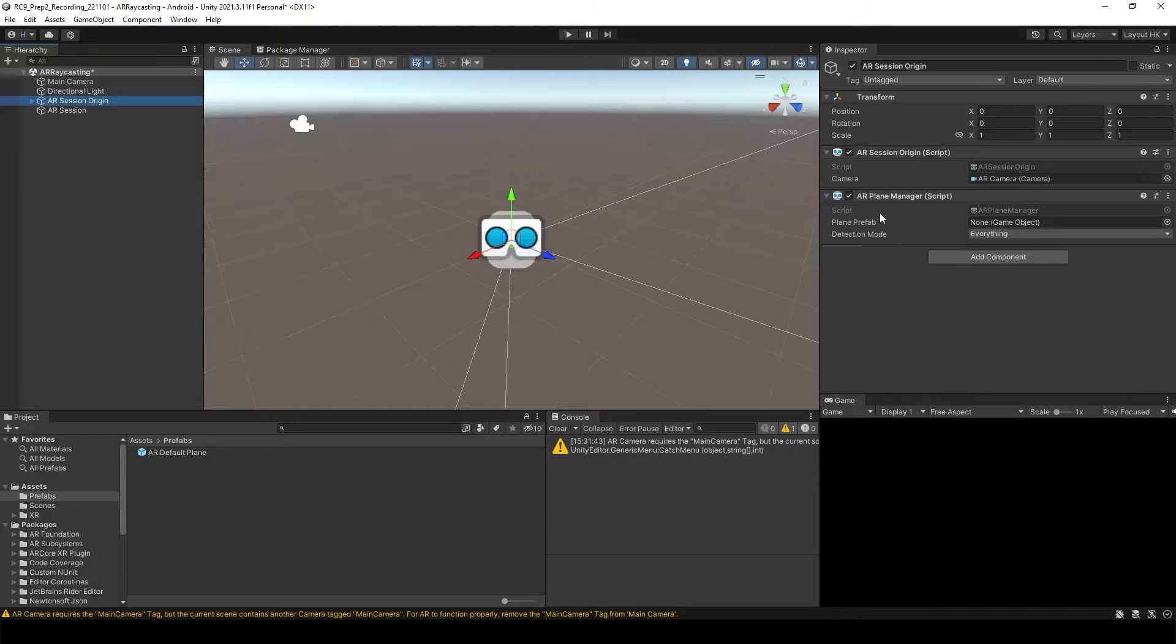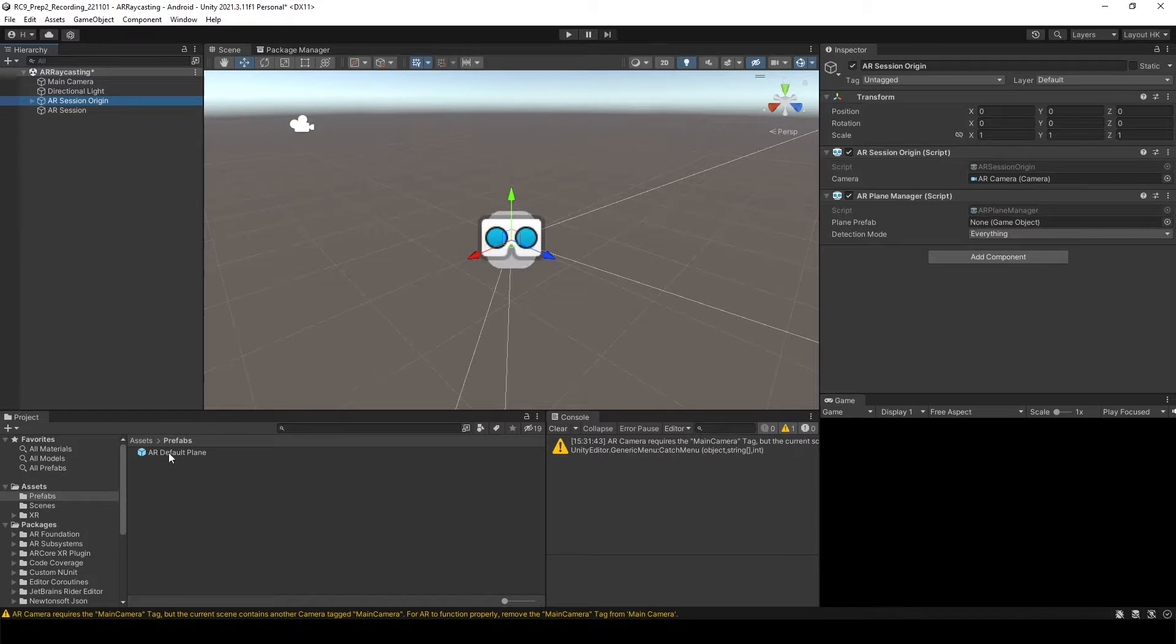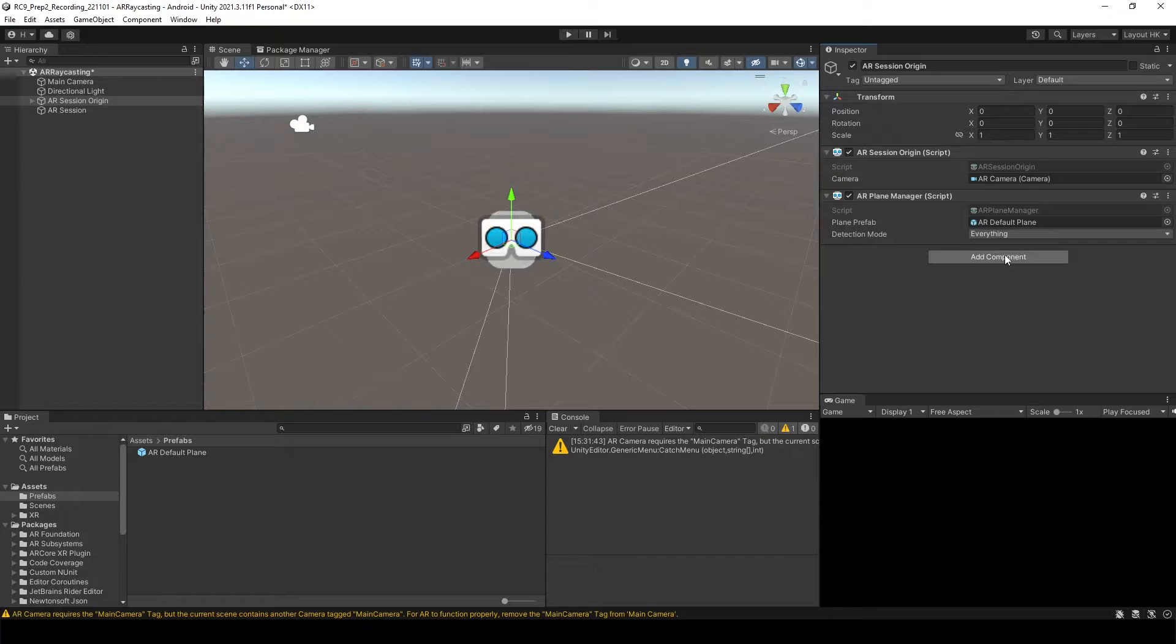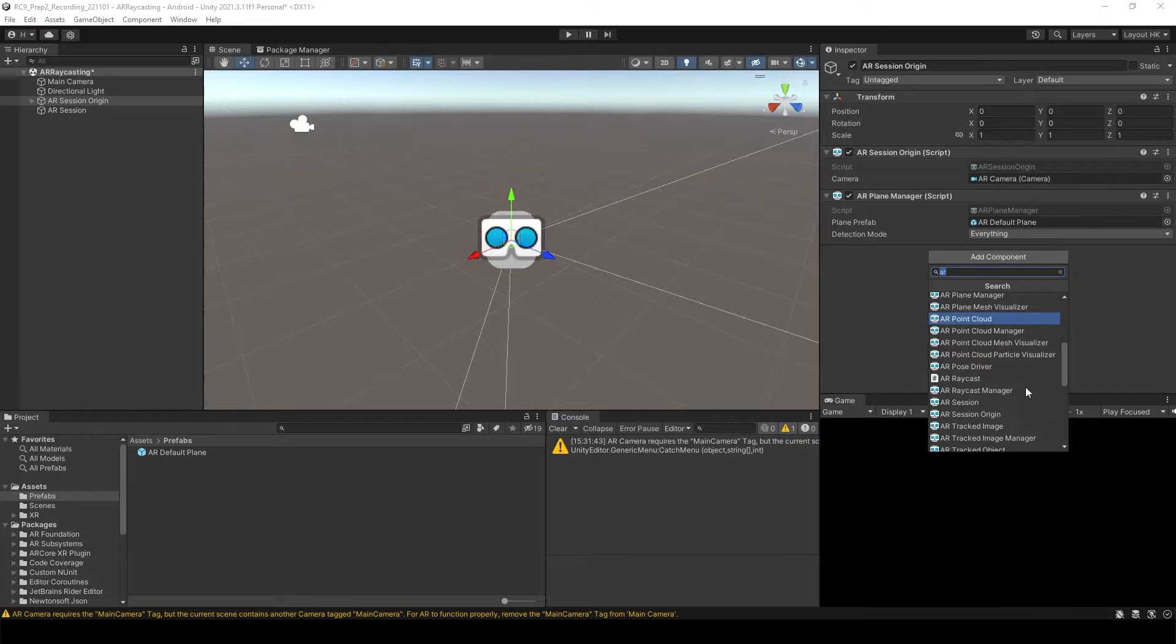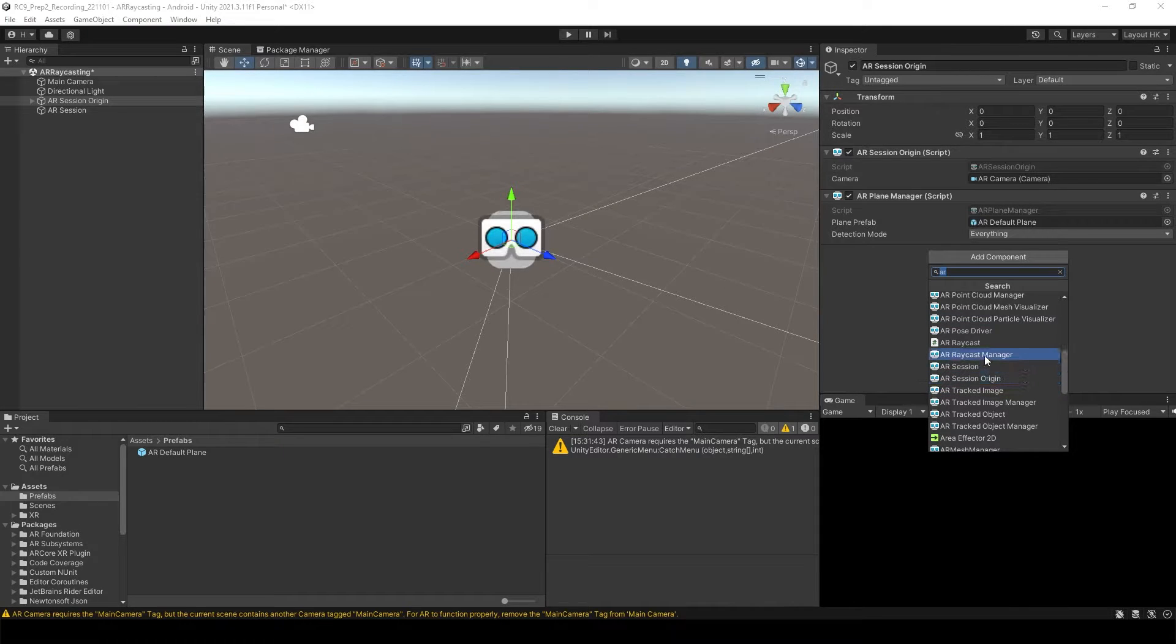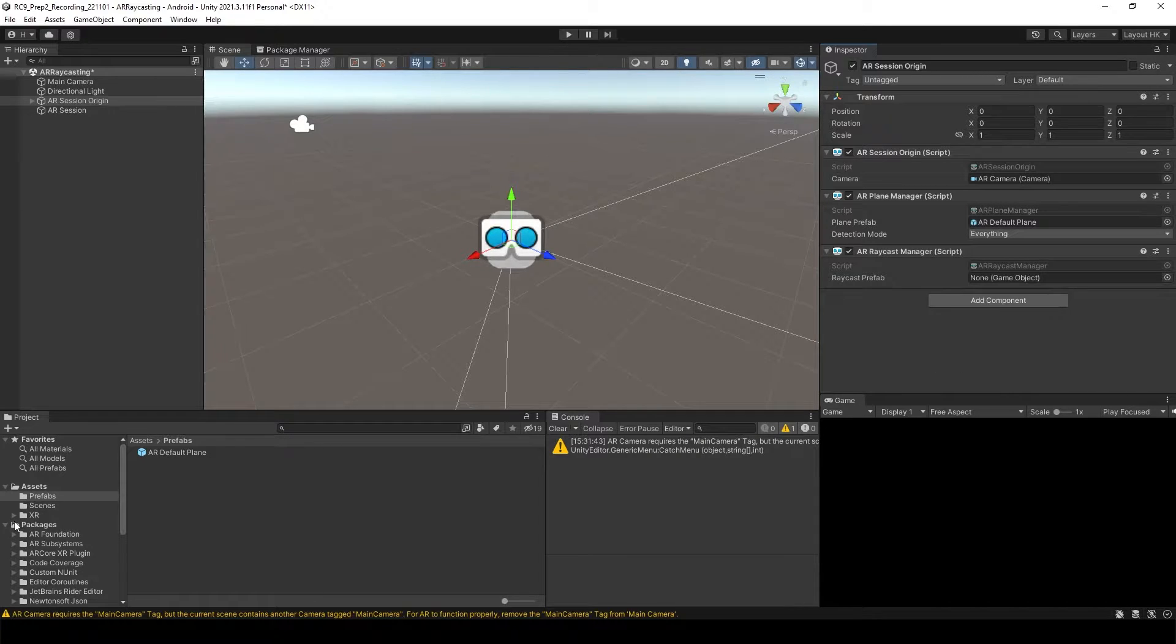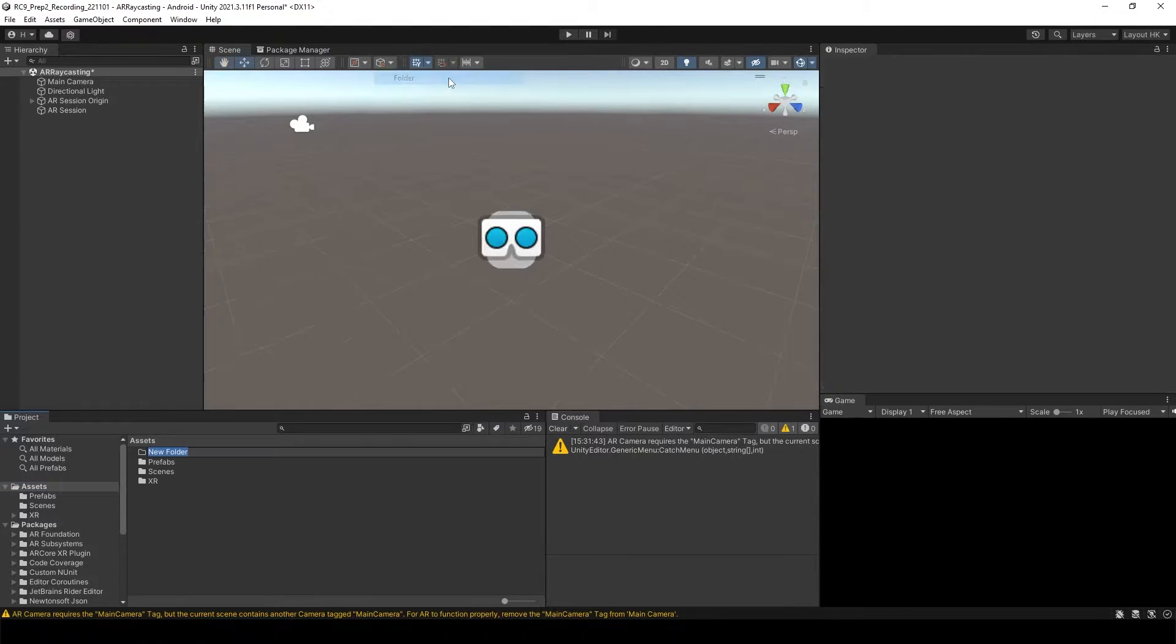But here, when you go to the AR Plane Manager, you will see it needs a Plane Prefab. So attach AR Default Plane into Plane Prefab. To do the AR Raycast, we need to add which is called AR Raycast Manager. So if you scroll down again, you will see AR Raycast Manager. And after this, what we need to do is just a little bit of scripting.